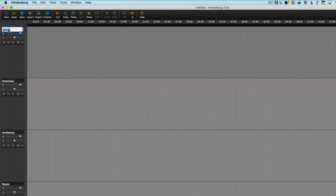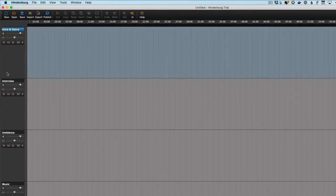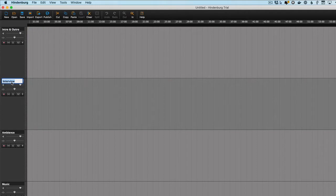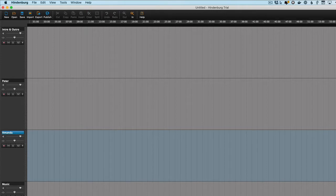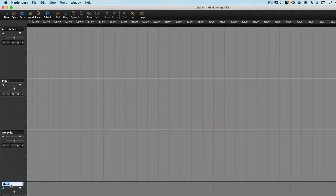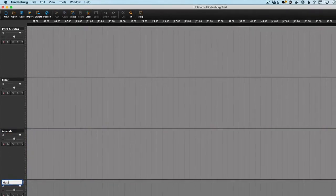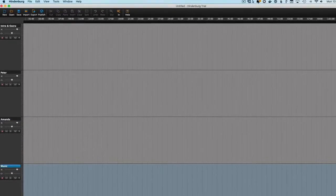So let's rename these tracks here. It's going to be Peter. It's our guest, Amanda. And that's our music.